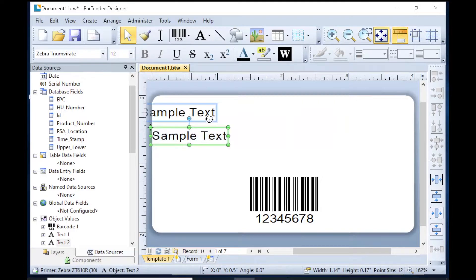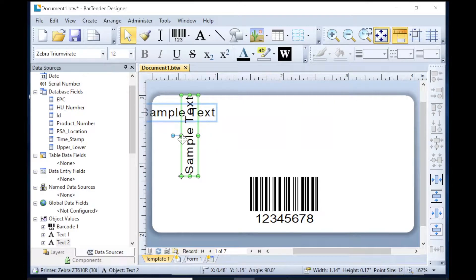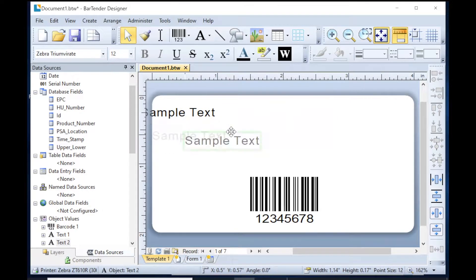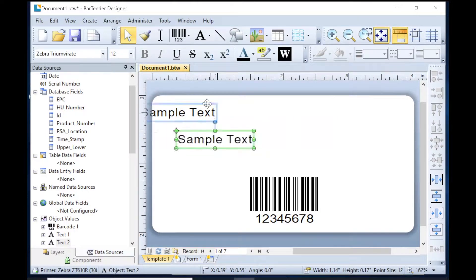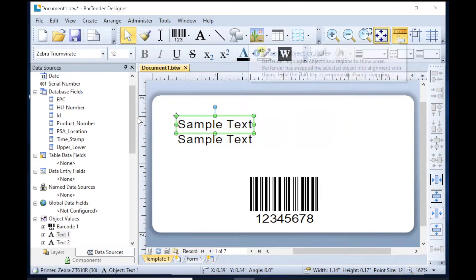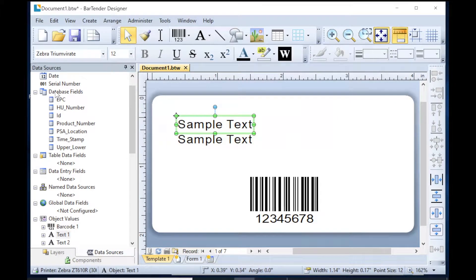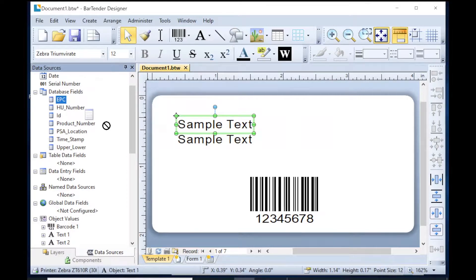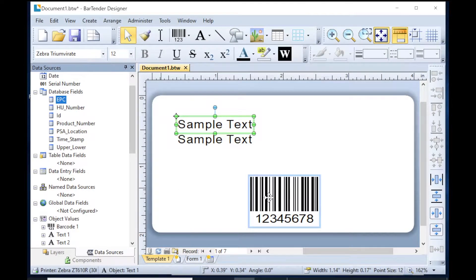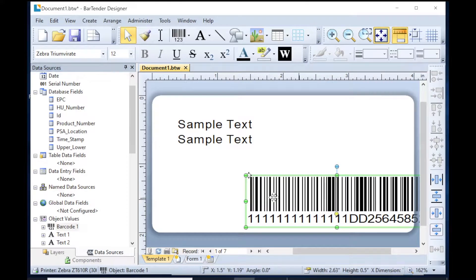What I'm going to do now is wire up the label. Let's go ahead and flip that around. Put the one here and the one there. Now I've got all the fields on this side. The EPC typically is going to be the RFID number, so I'm going to make it the barcode also.